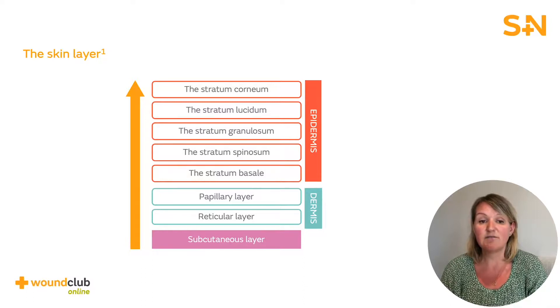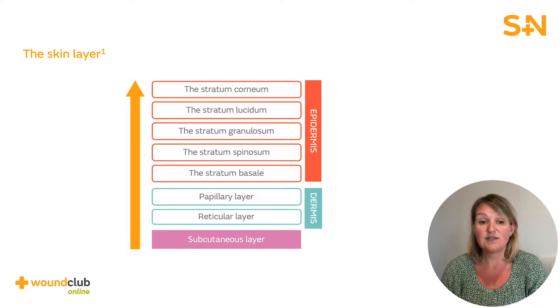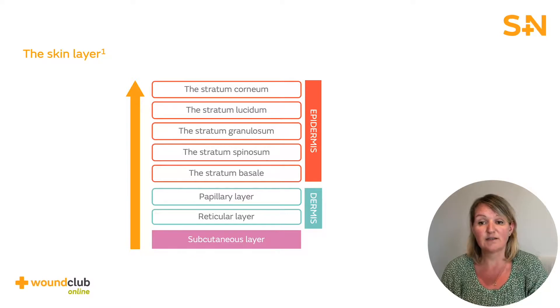The dermis contains lymph vessels, nerve endings, hair follicles, and glands. As you can see, the dermis is composed of two layers: the reticular and papillary layers.